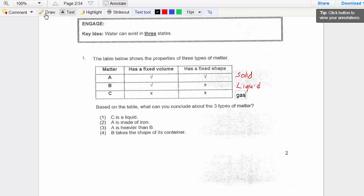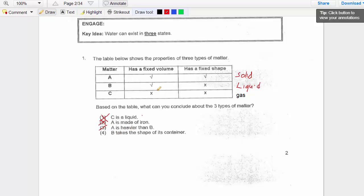Based on the table, what can you conclude about the three types of matter? Option C is a liquid — that's wrong. Option A says A is made of iron — A is a solid, and iron is a solid, but we cannot conclude from the table that A is iron. We also cannot conclude A is heavier than B. Option D says B takes the shape of its container — a liquid has no fixed shape, so yes, it takes the shape of its container. So the answer is D.